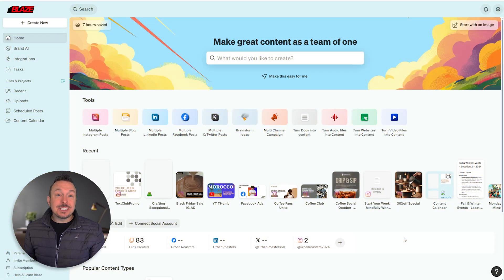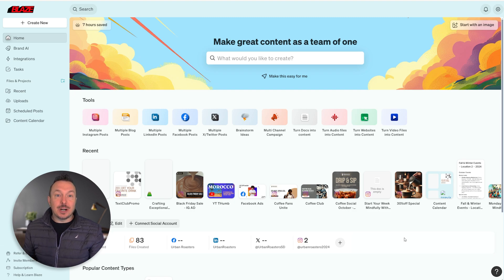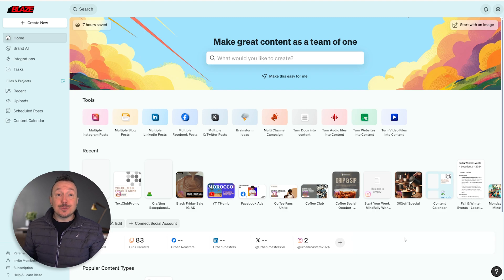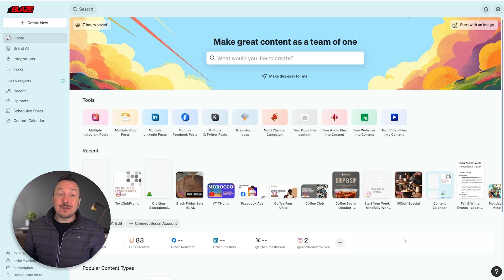Hey there, Justin from Blaze. Today we're excited to share our new collaboration feature, now available live in Blaze. Collaboration allows you to quickly iterate, collect feedback, and track approvals from members of your Blaze team or even guests from outside of Blaze.